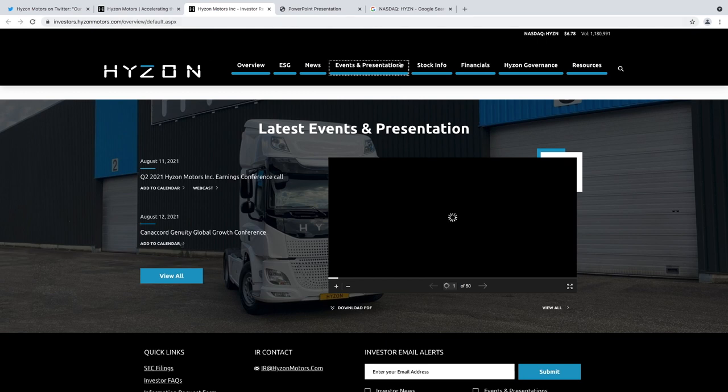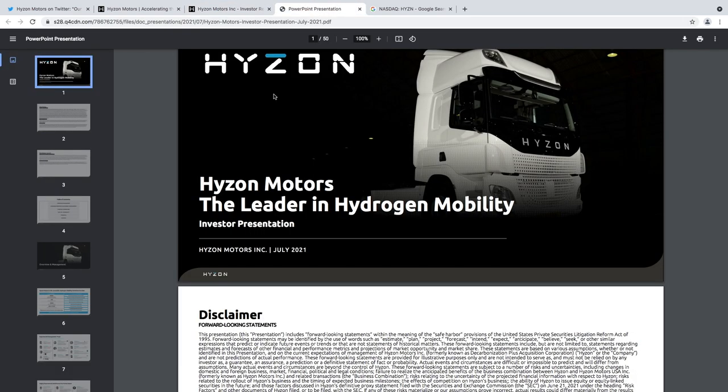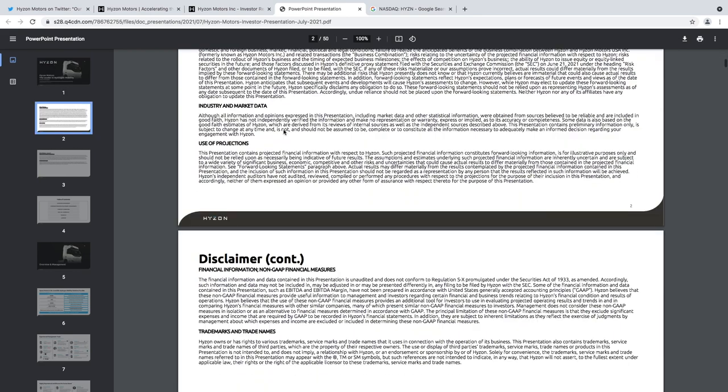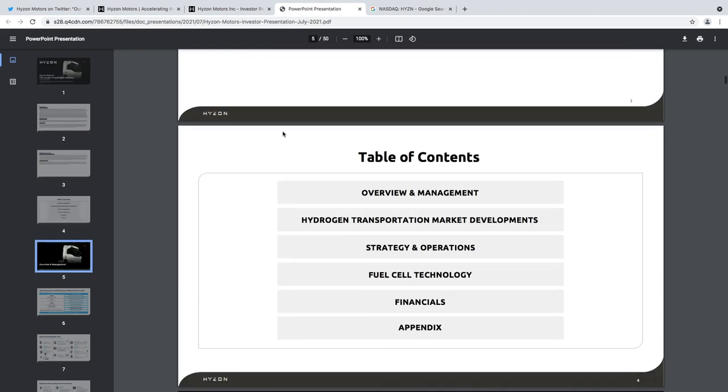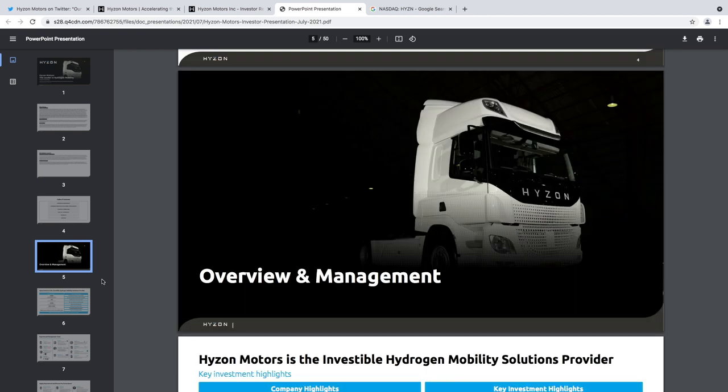All this information you can find on their investor relations and I've pulled up their PowerPoint presentation when they're going public. Let's just have a quick look at what's in this presentation.